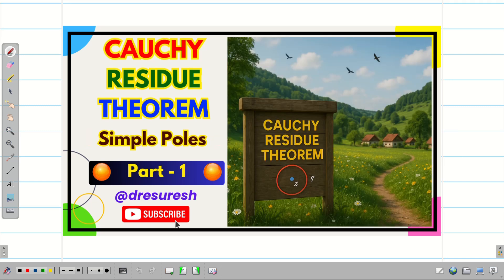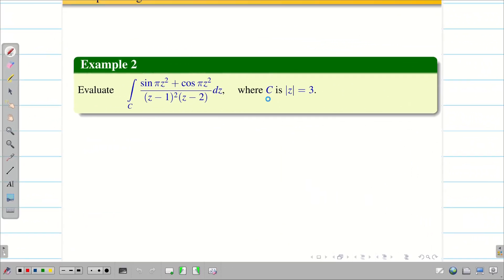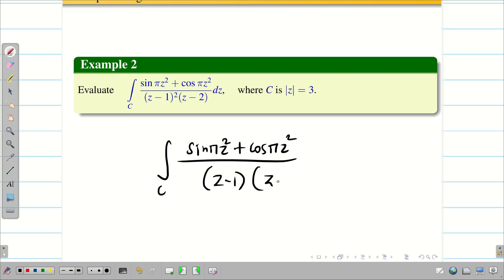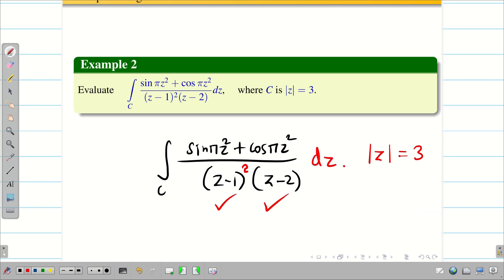Also, at the beginning, we solved a few problems with simple poles. Now let us go into the session and crack one more problem on pole of order m. The problem is the same one we did in the simple pole case, where we have sin(πz²) + cos(πz²) divided by (z−1)², (z−2), and we evaluate for the region |z| = 3.